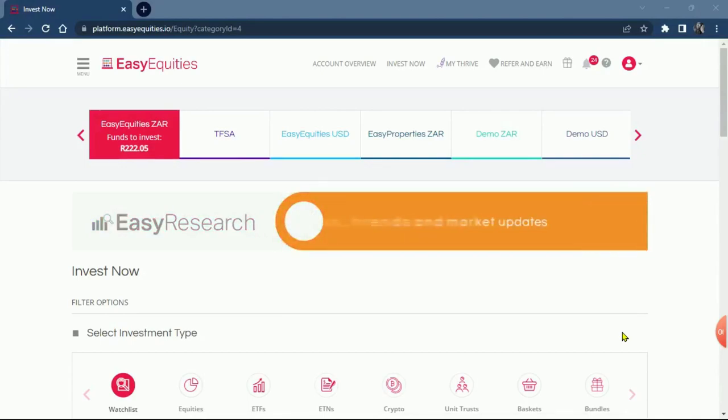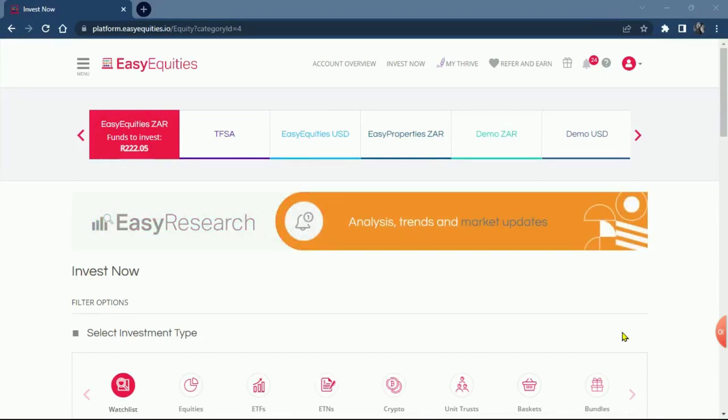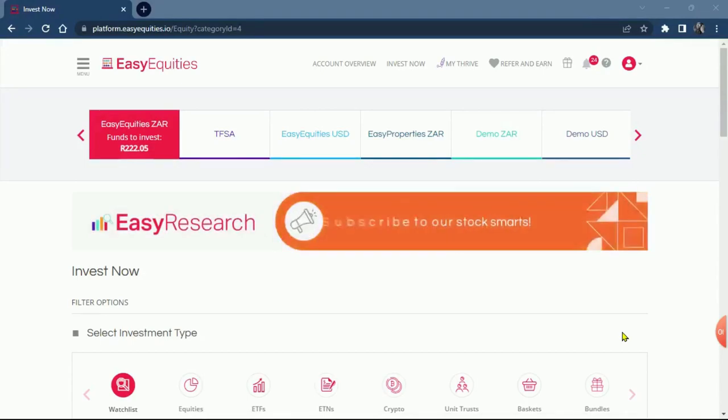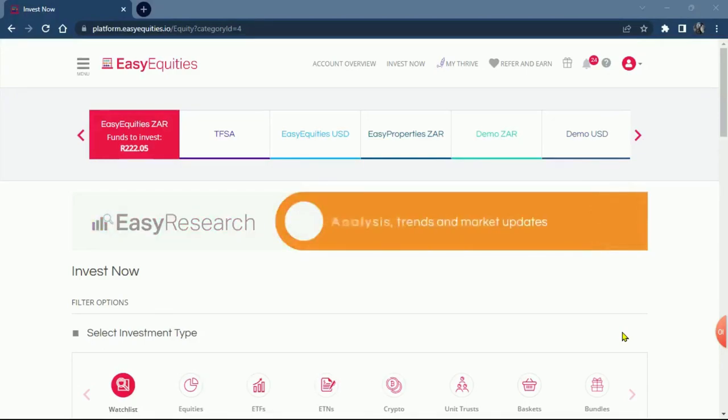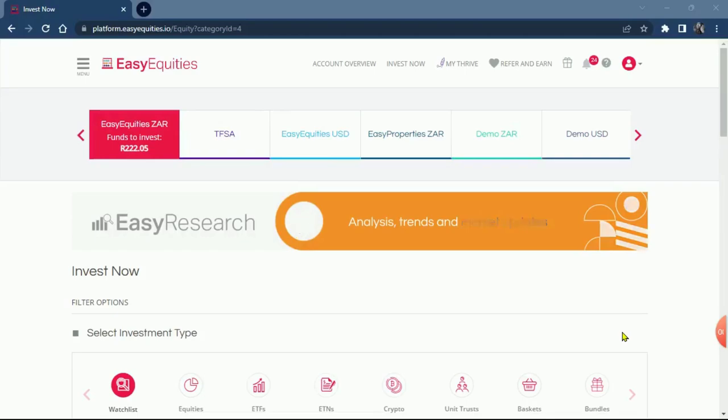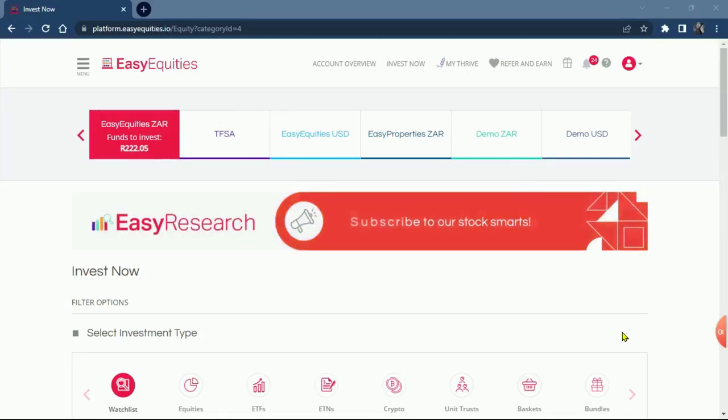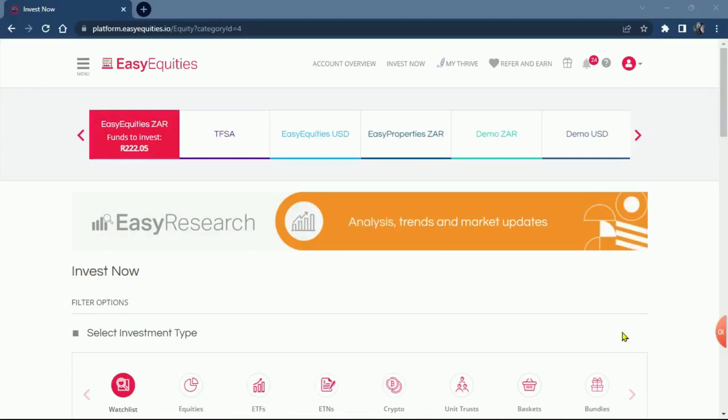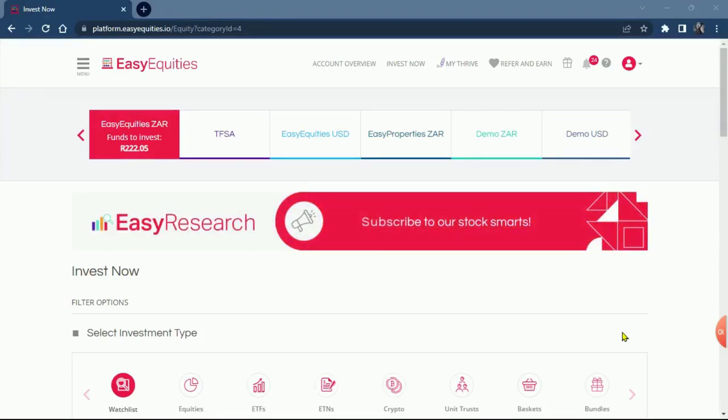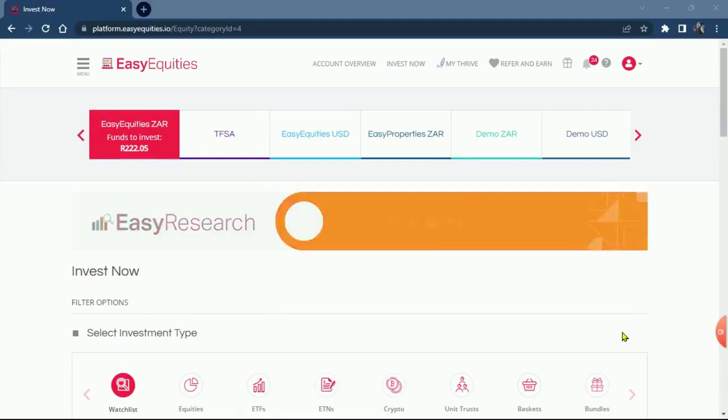For those who are watching the video for the first time or you are joining us for the first time, you can check our videos that explain how to navigate Easy Equities. We are using the Easy Equities platform.